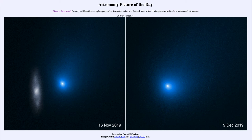We can see the comet very close to a very distant galaxy — an interesting perspective. The comet's nucleus is maybe only about a kilometer in size, as compared to a very distant galaxy that could be a hundred thousand light years across.